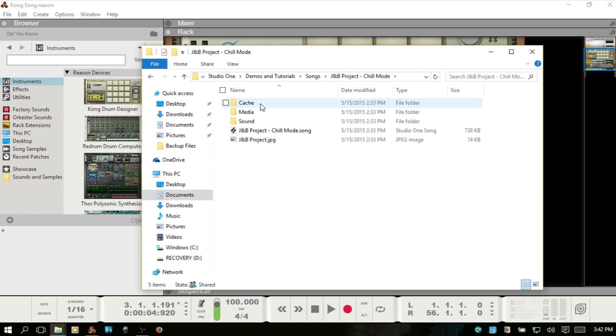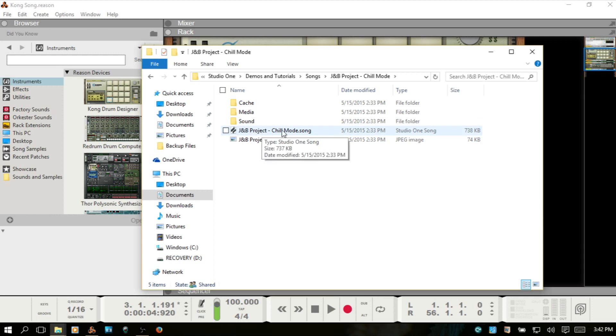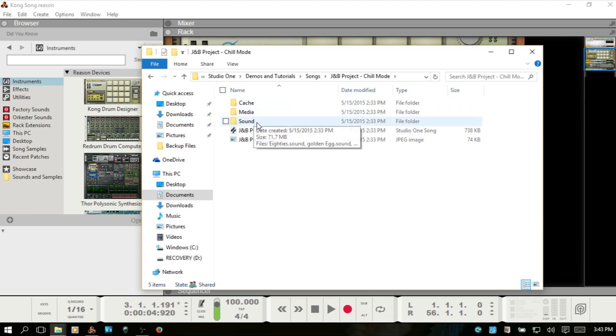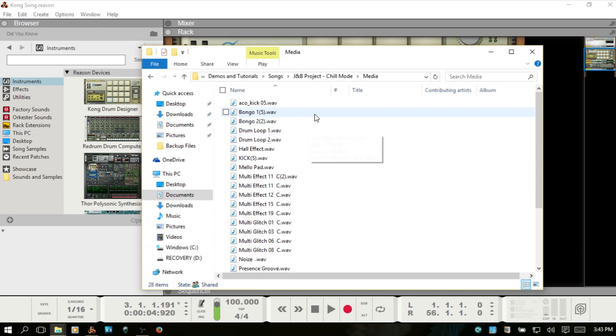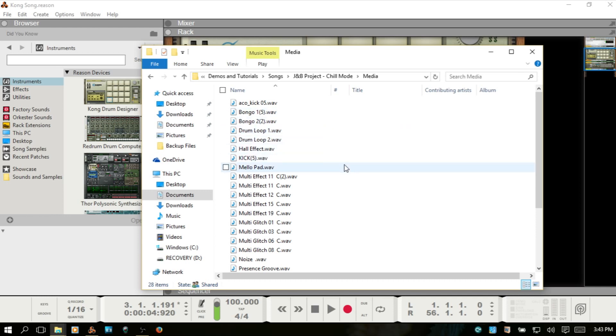within it, we have the project file. We also have several folders here. If I double-click on the media, we have access to individual WAV files. These may have been recorded vocals or live guitar recordings where you can access the individual WAV files or whatever format you've recorded to by opening up the project folder.